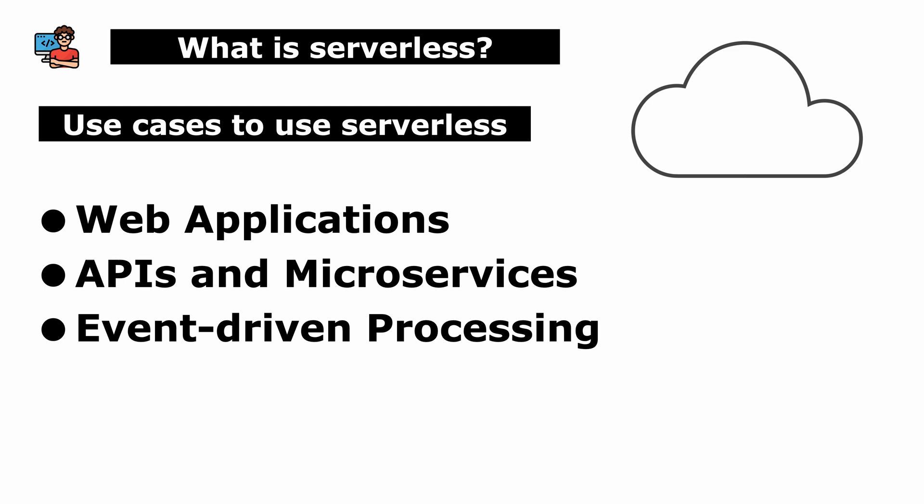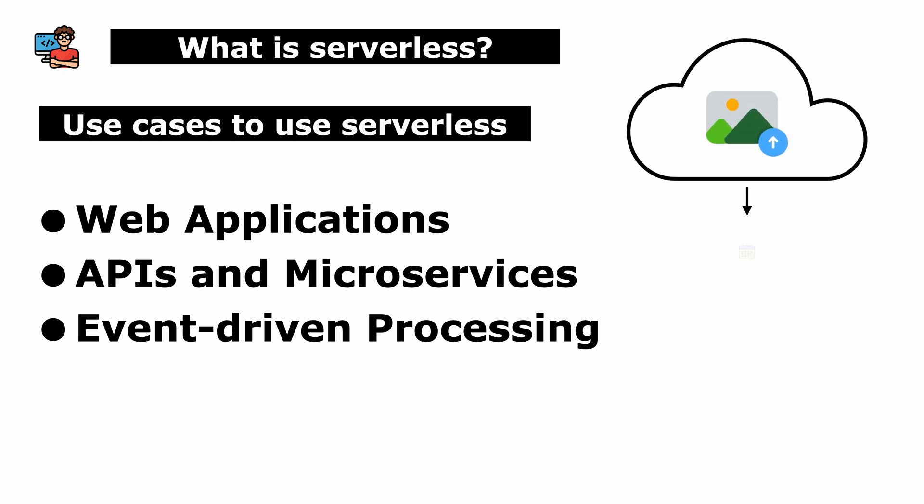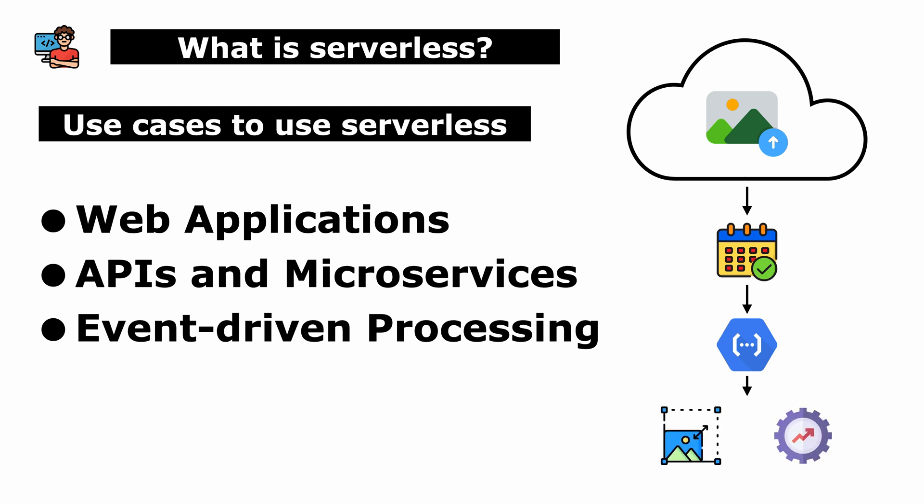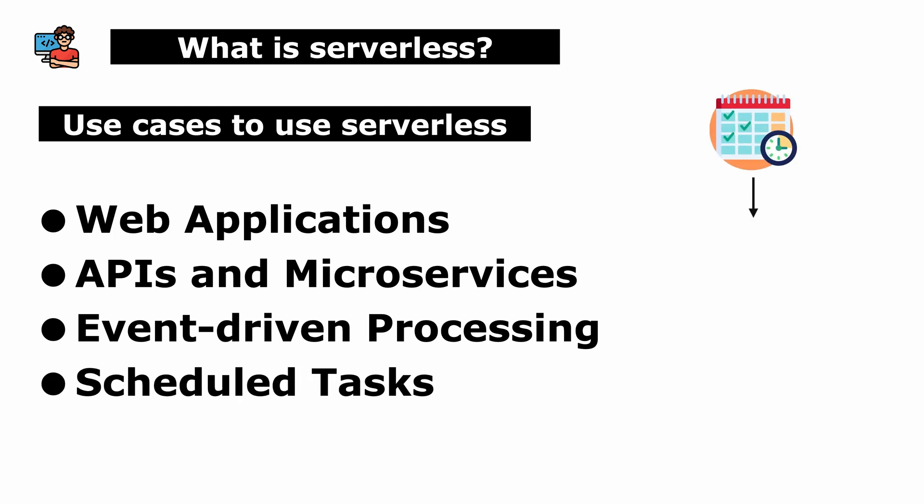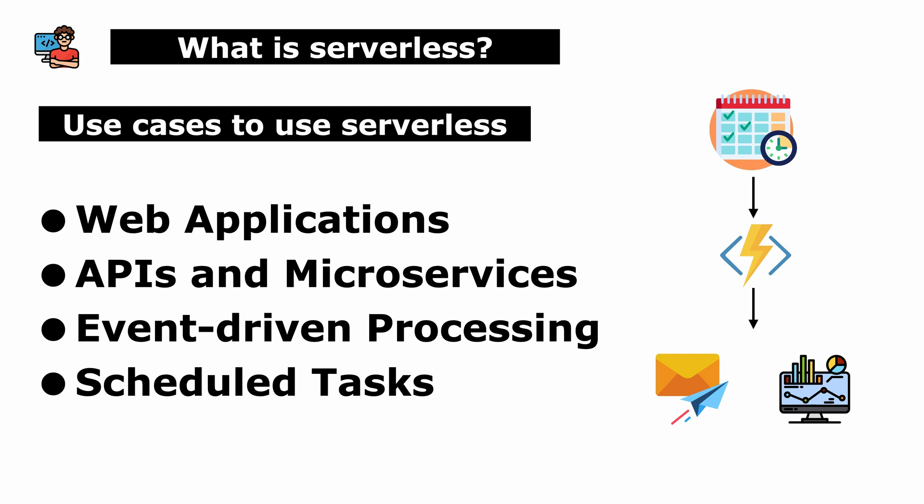Third, event-driven processing. Reacting to events or triggers from various sources, such as automatically resizing and optimizing images uploaded to a cloud storage service. Lastly, scheduled tasks. Running scheduled tasks or CRON jobs like sending daily email reports summarizing website traffic statistics.